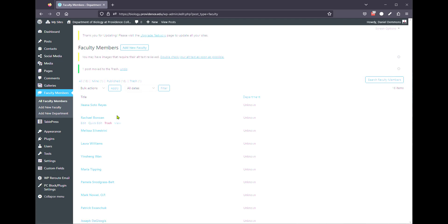Just be aware that you can't actually edit the profiles through the website, it has to be done through Watermark, and it's generally the faculty members doing that themselves. So as a web editor, really your only thing you can do is to add them to the faculty section on your website, and that's about it.